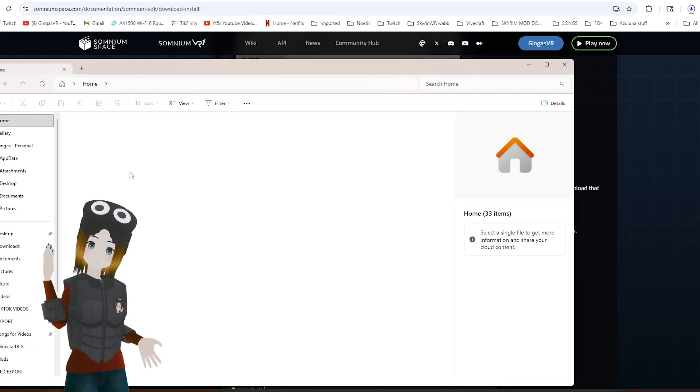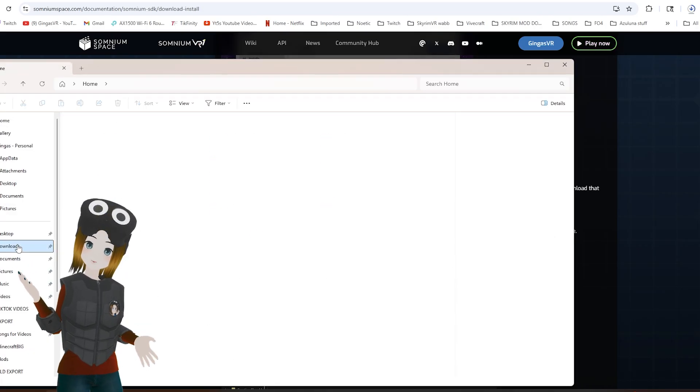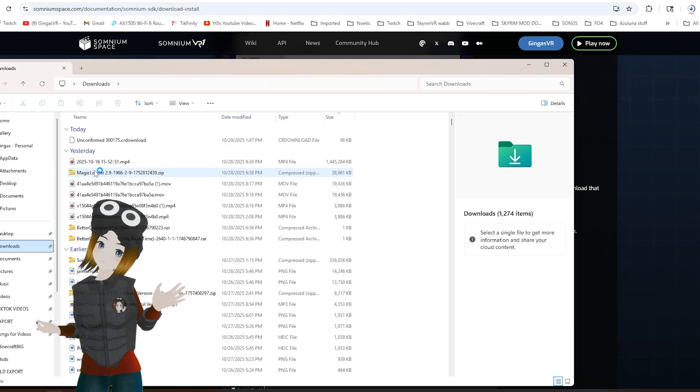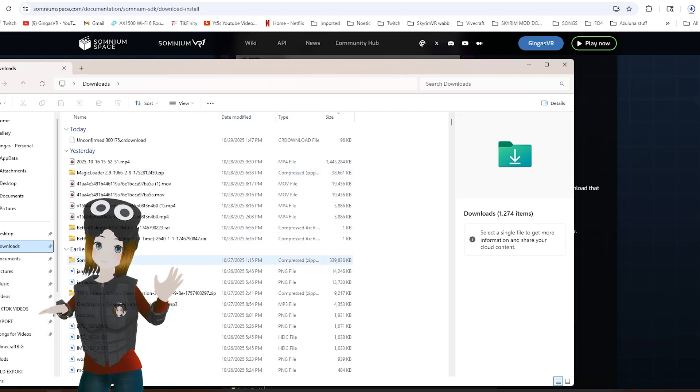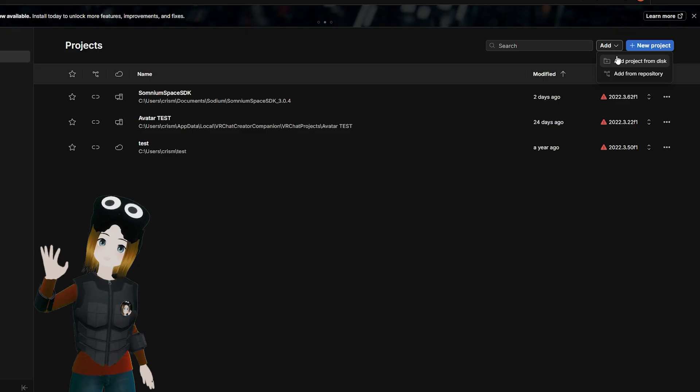First, go ahead and download the Somnamespace SDK from the website. I'll leave a link in the description. Unzip it somewhere on your PC.